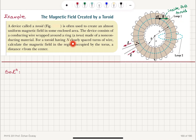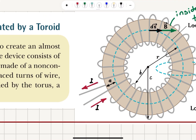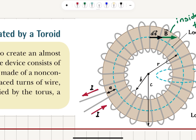For a toroid having capital N closely spaced turns of wire, we calculate the magnetic field in the region occupied by the torus a distance r from the center. We are interested in the magnetic field inside. Using the right-hand rule, we can determine the direction of the magnetic field. If your four fingers curl in the direction of the current, the thumb points in a direction indicating the magnetic field is circulating clockwise inside this toroid.